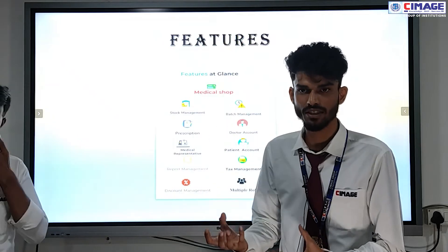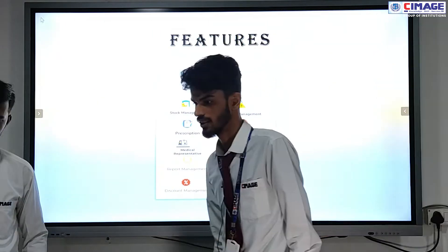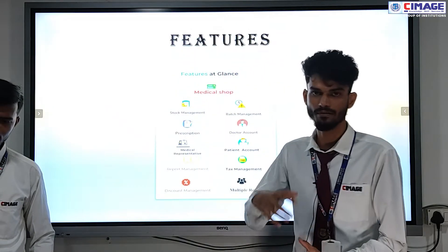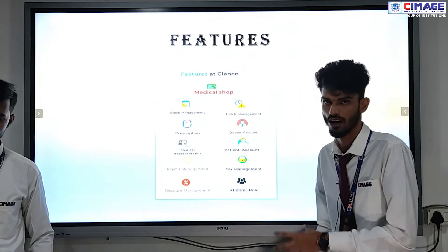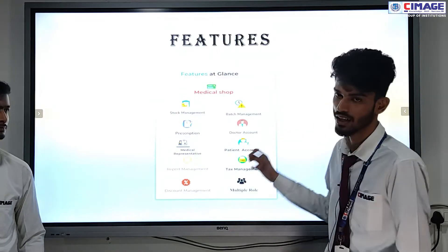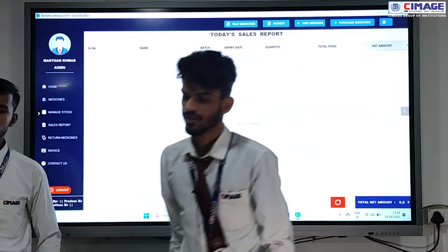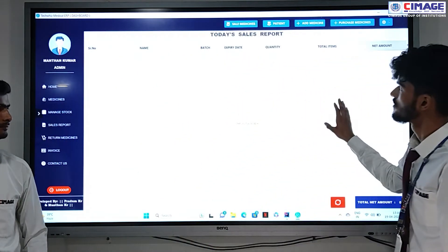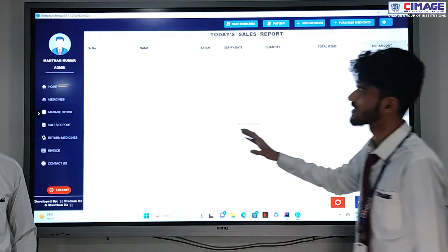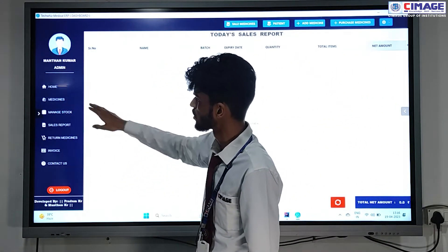Rather than showing screenshots manually, I am switching to our live application so you can check it. This is the homepage of our application, the Medical Soft Management System. There are a number of menus from which we can perform multiple tasks.